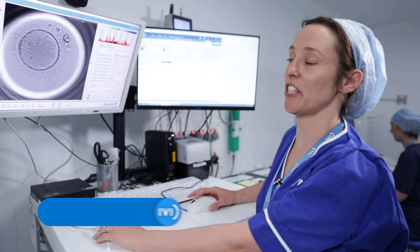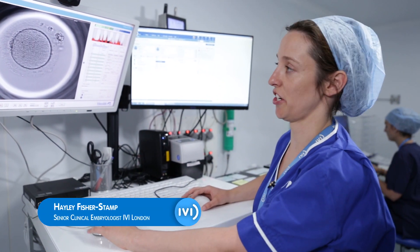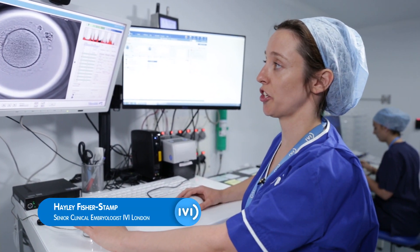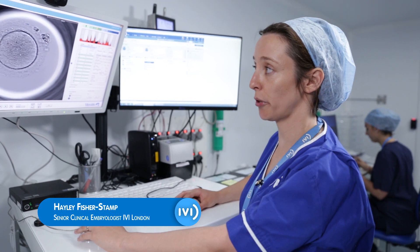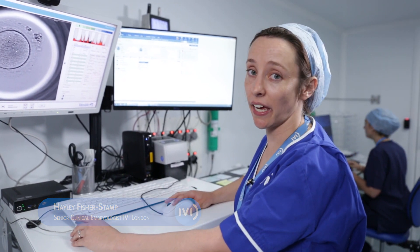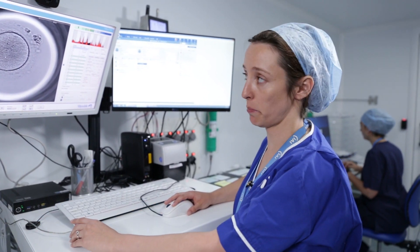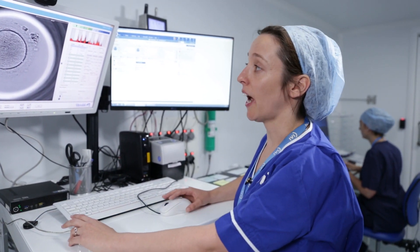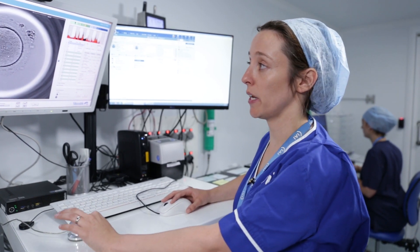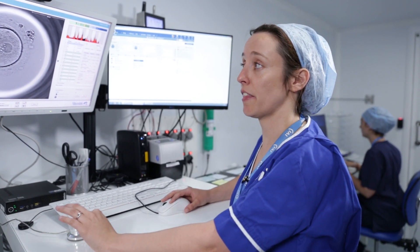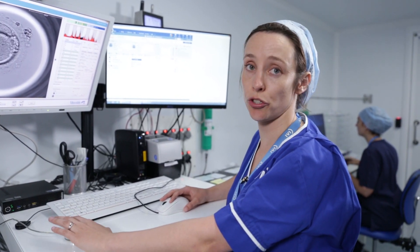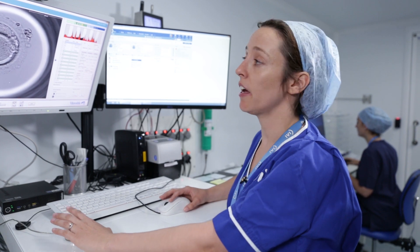Embryo development starts at fertilization. Normal fertilization is shown by these two pro-nuclei, one from the egg and one from the sperm. As the embryo continues to develop, they will fade and become one cell to two cells.